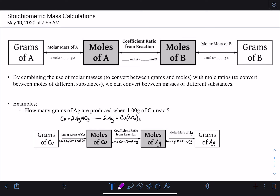Today we're going to be combining a couple of different skills from previous videos. You've already learned how to convert from grams of a substance to moles of a substance using that substance's molar mass, which tells us how much one mole weighs — how many grams of that substance is equivalent to one mole. You've also learned how to use the coefficient ratio, or mole ratio, from a balanced reaction to convert from moles of one substance to moles of a different substance.